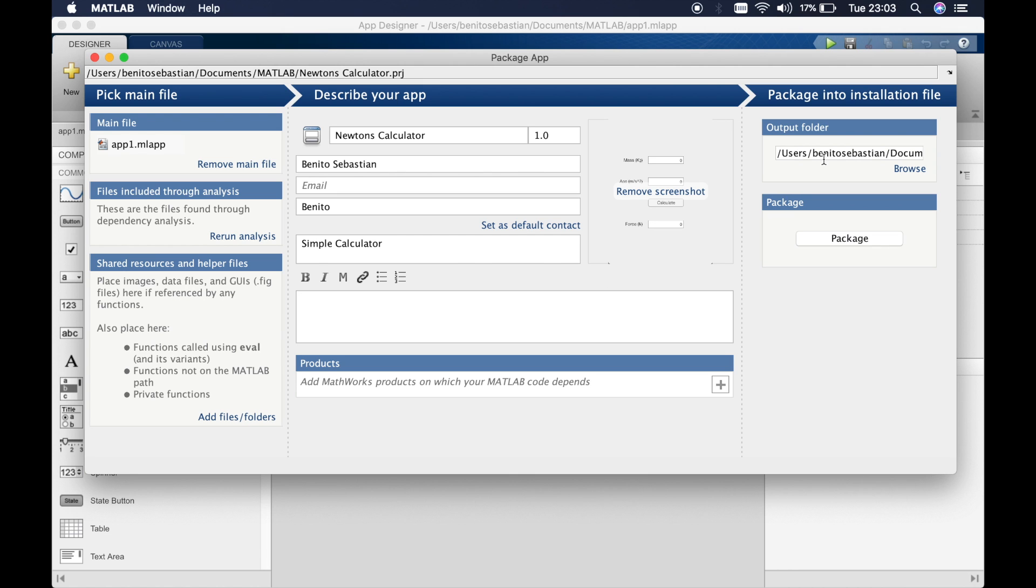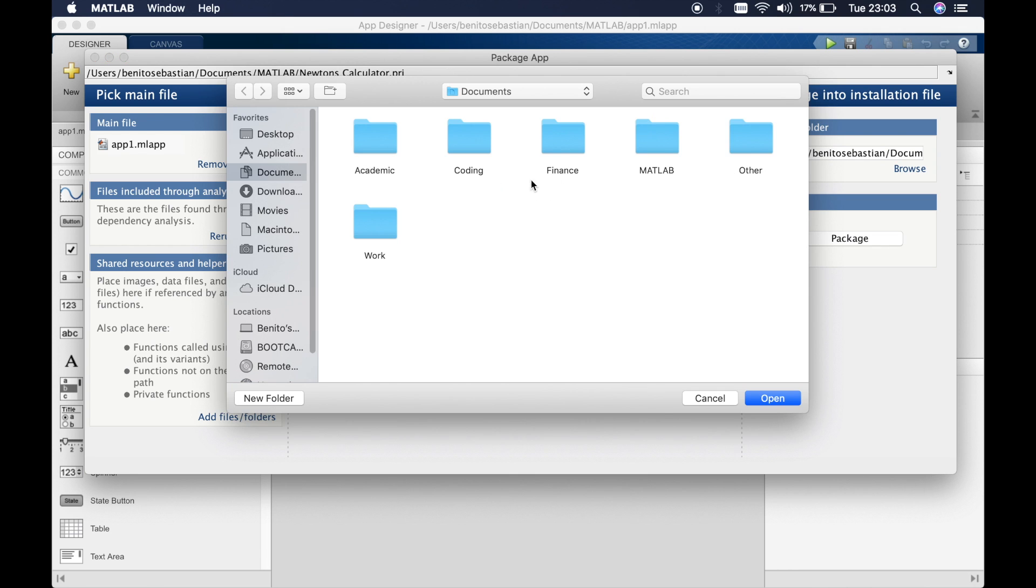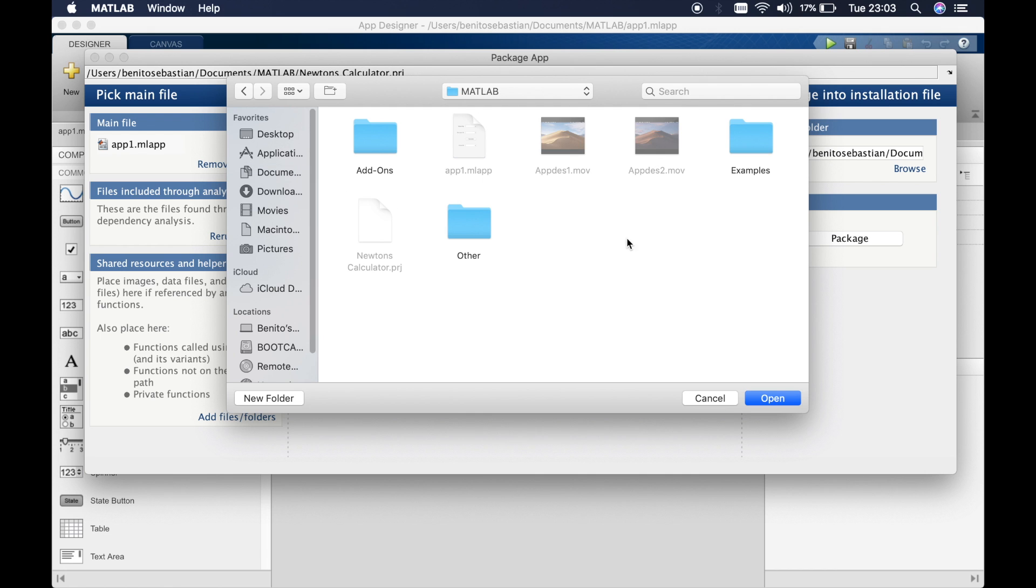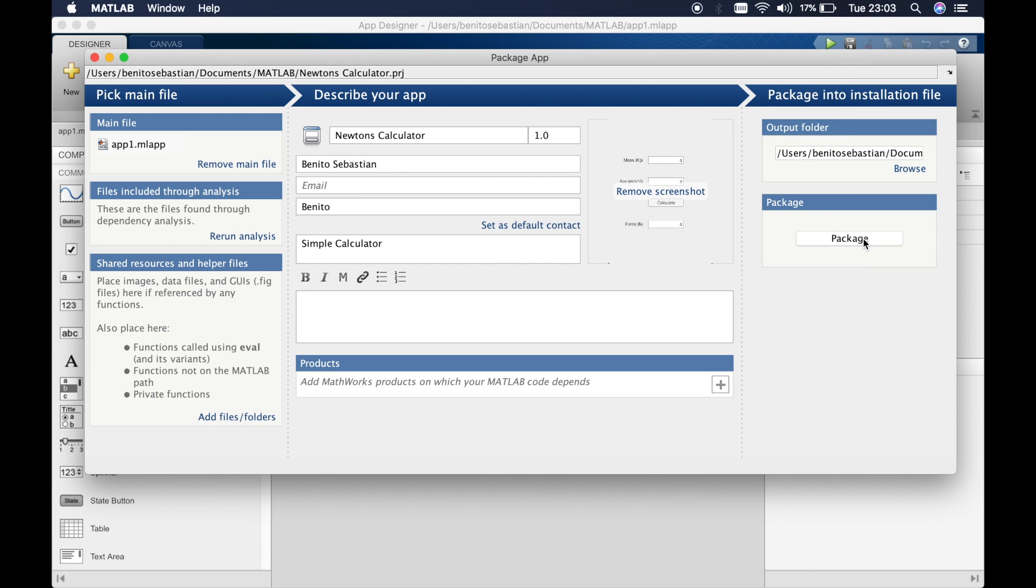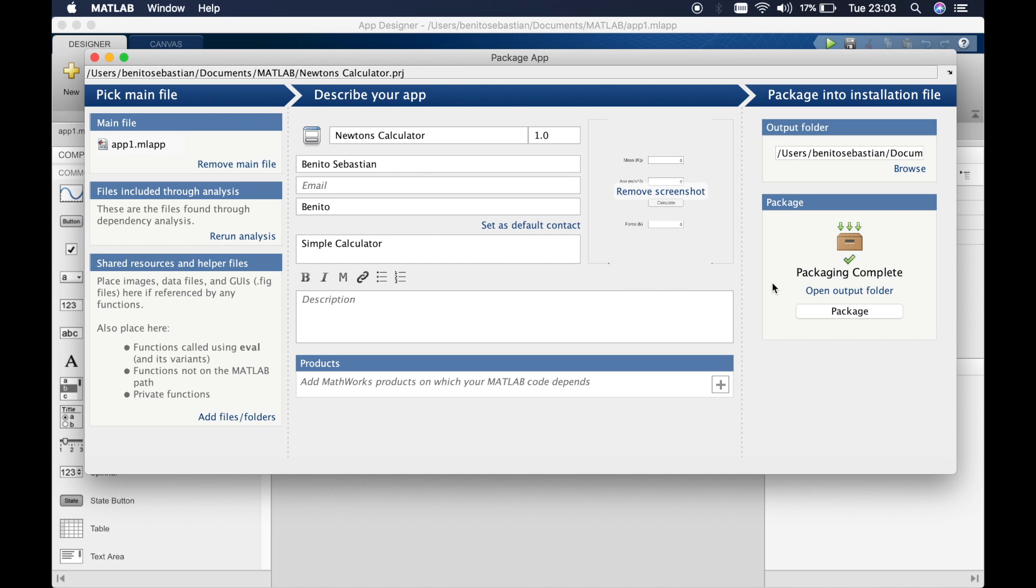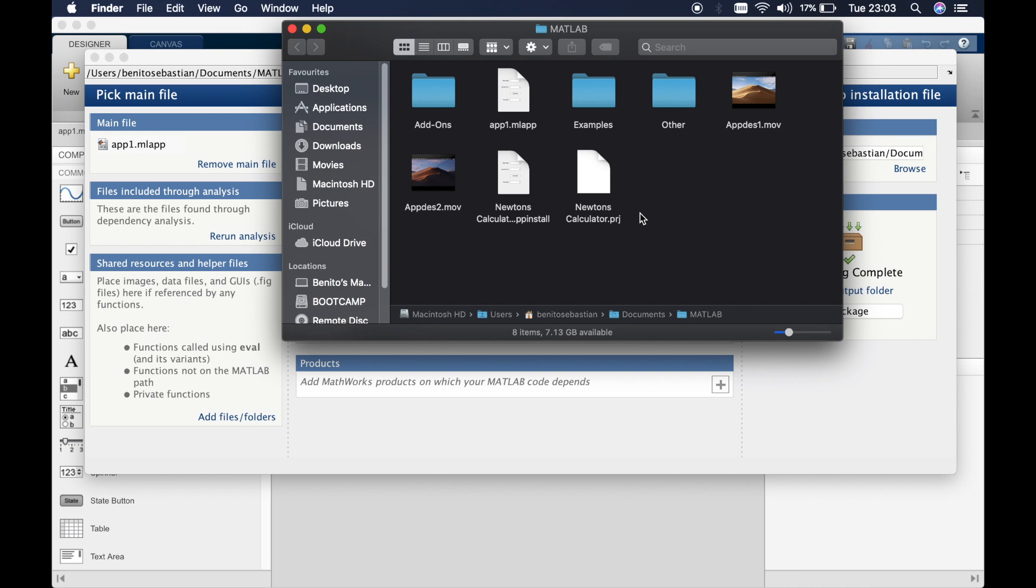Then all you have to do is choose where you want to store the file. I'll store it in my MATLAB folder. I'll keep it in there and then click on package. That was pretty quick. If you click on the open output folder you can see that we have a Newton's calculate PP install.